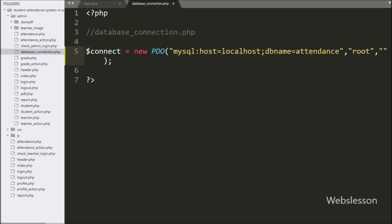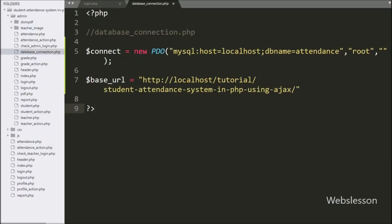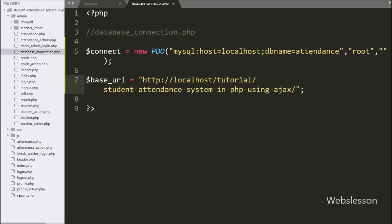After making the database connection, here we have written the $baseURL variable equal to localhost slash tutorial slash the working folder name, so here we store the base URL of this system under this variable.